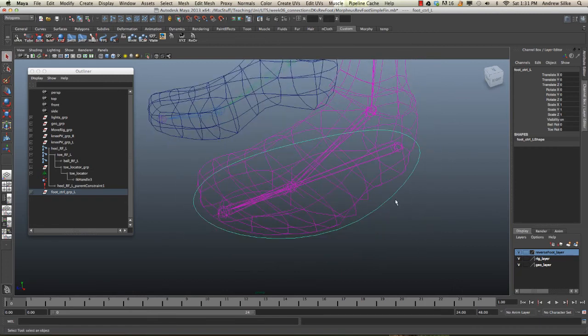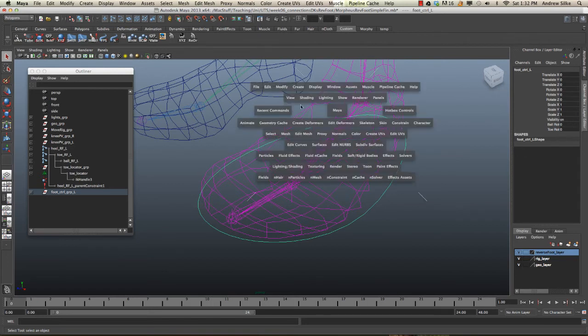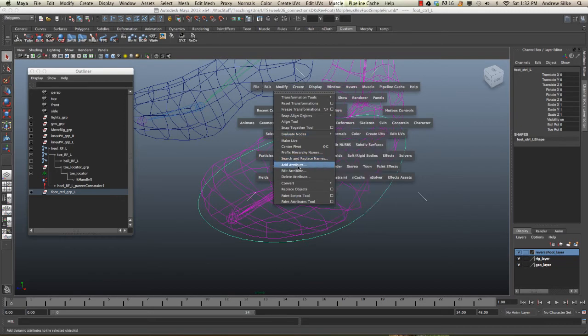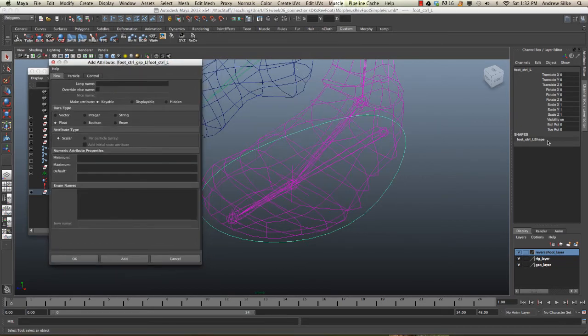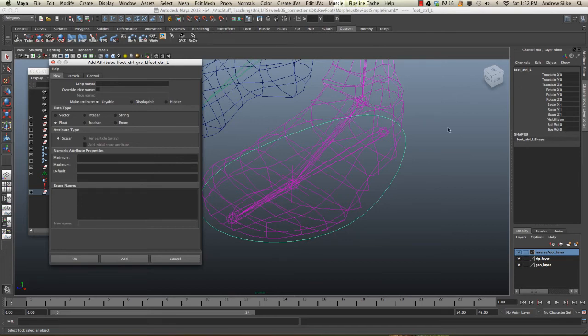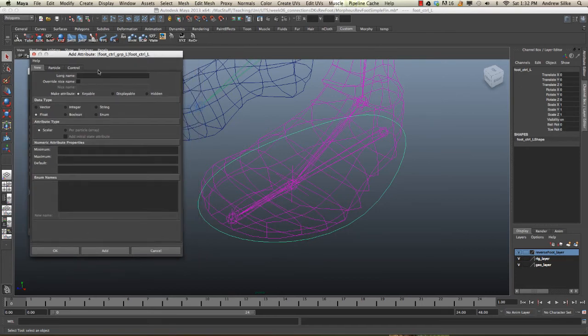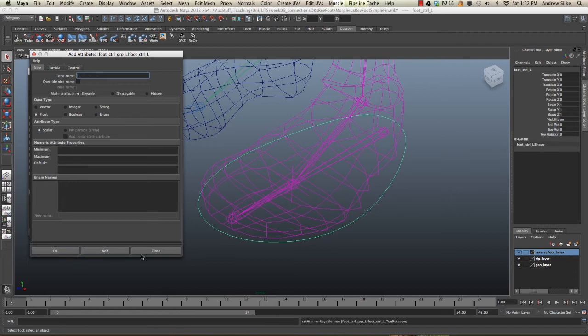Let's add this to this foot control. I'm just going to do this really quickly, same as we did before. Let's go modify, add attribute. This time we've already got toe rotation, so that should really be called toe pivot rotation, maybe we'll rename that in a second. Let's call this toe_rotation. We're going to not have a space there, and we're going to just keep it all as a float and add that in.